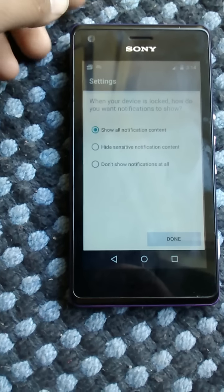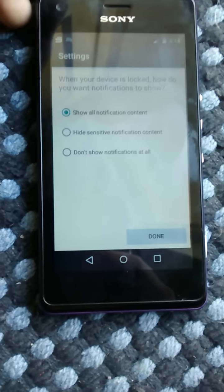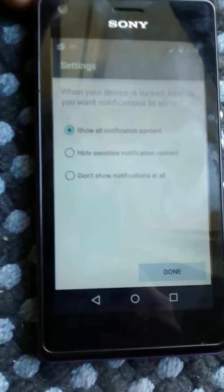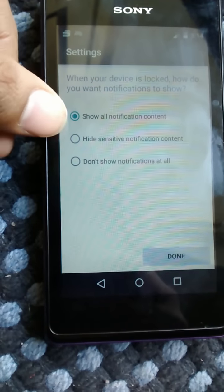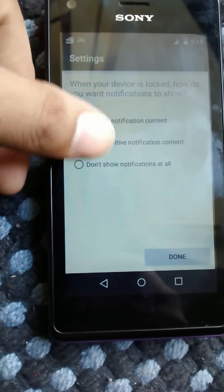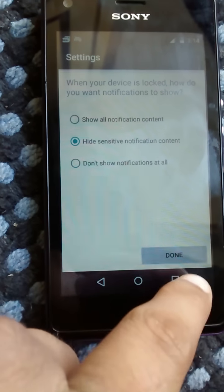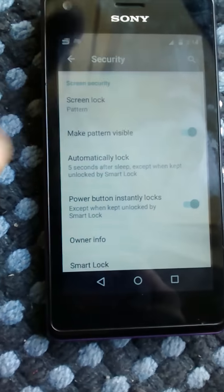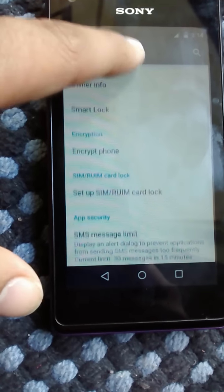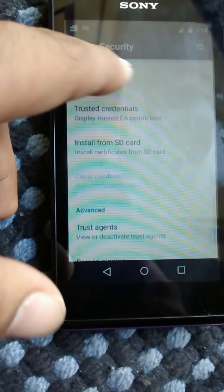On this screen it shows which notifications you want to see on your lock screen: show all notifications, hide sensitive information, or context control. The smart lock feature is now unlocked and trusted agents have come in.